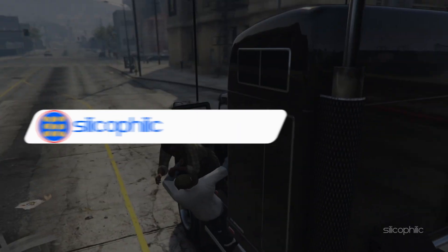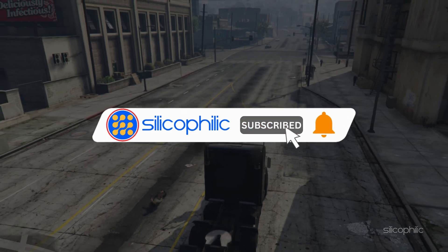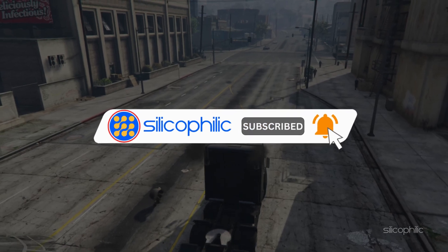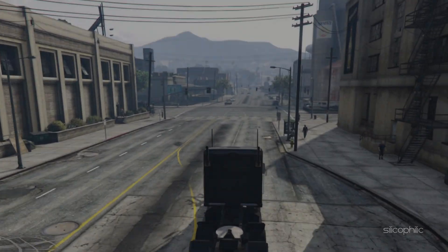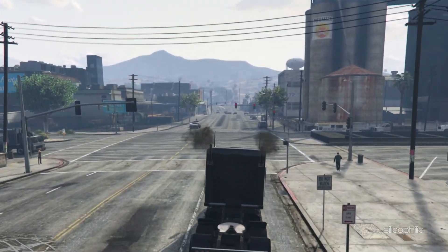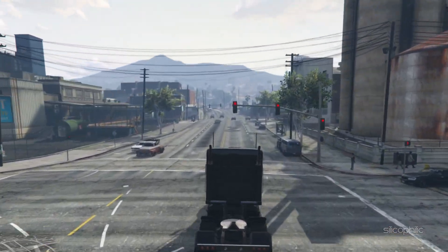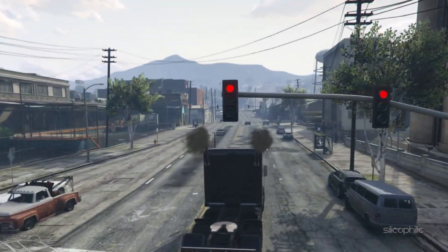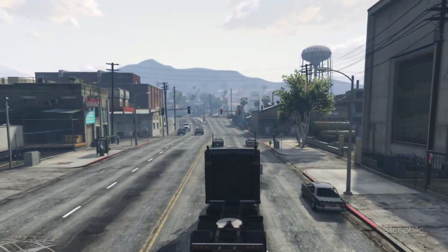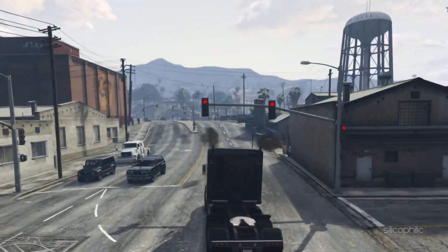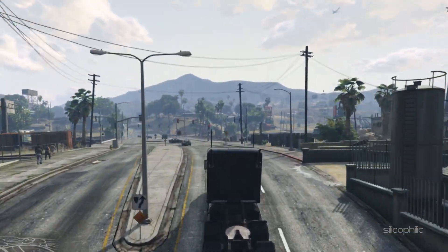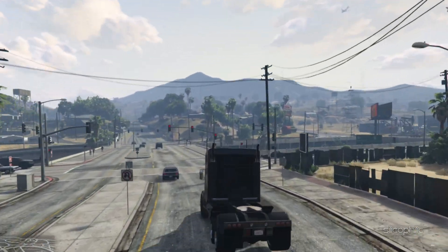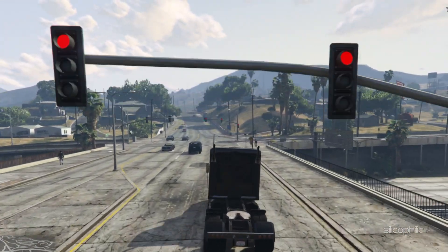Before we move forward, do us a favor by subscribing to our channel and liking this video. It's free and helps us a lot. We do tons of research trying to find the working solutions for you. This way you can stay connected with us and get quick help with all your future tech issues. Now let's get started.